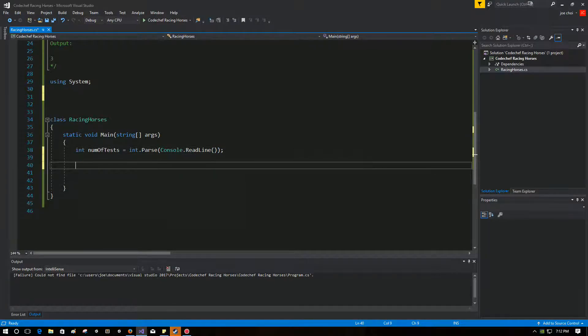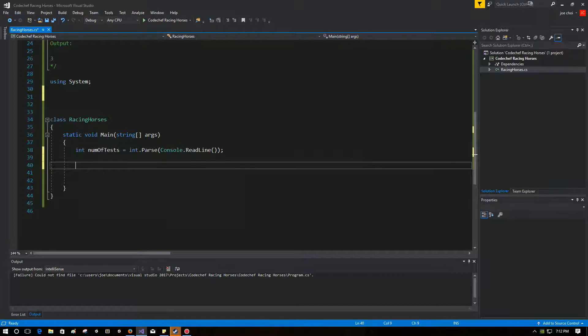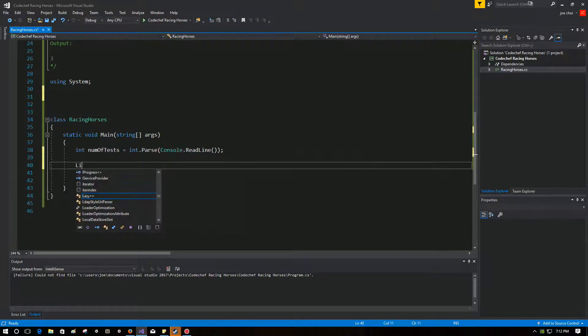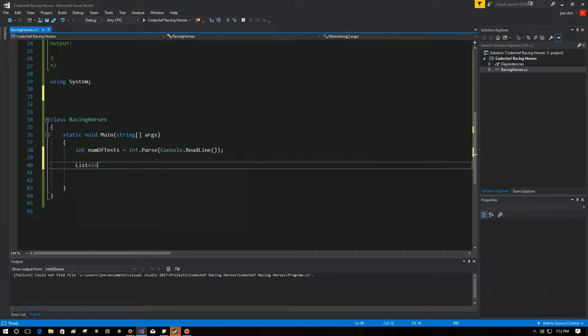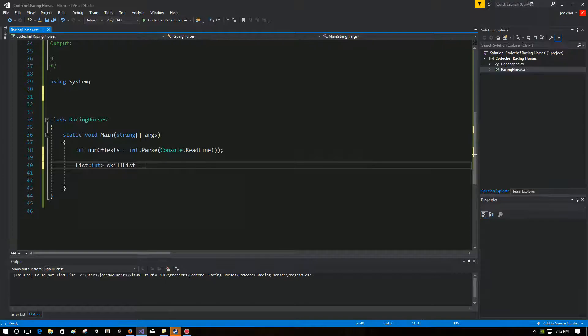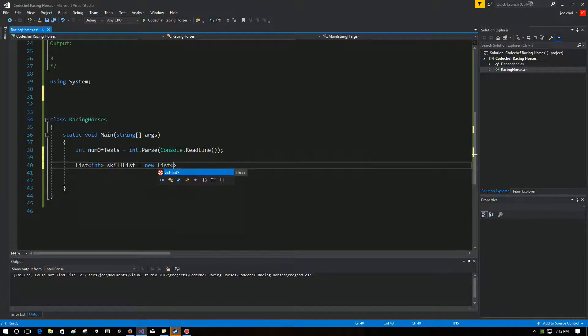So the next part is, we actually have to take in the skill list. And I'm going to use a list to, oh, not skill list. That's what I was going to name the variable. We're going to take, we're going to use a list of ints to store the value of the skills of each horse in each iteration. So we're going to do that by doing list int skill list. As I said, I would name it new list.